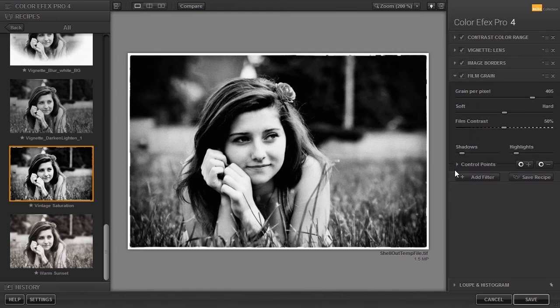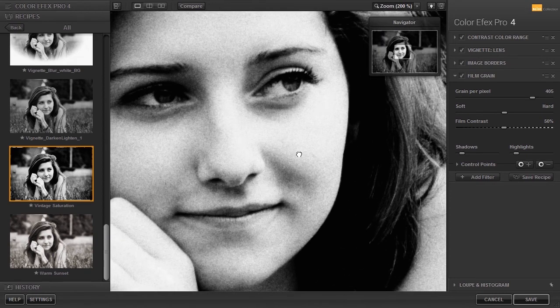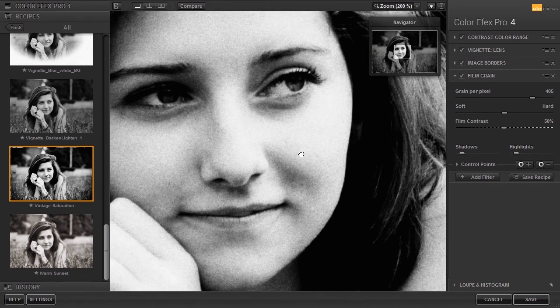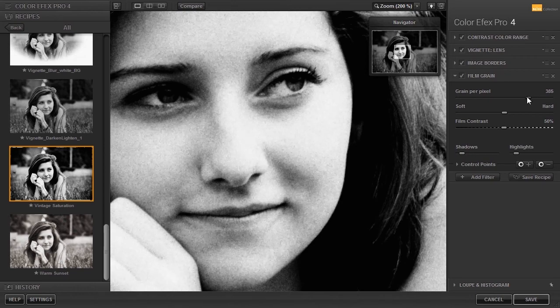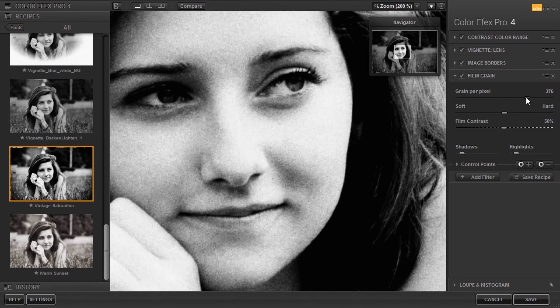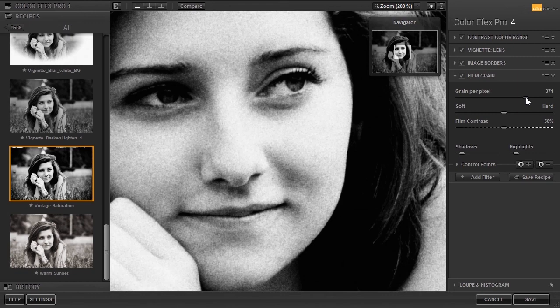I zoom in to 200%. I can increase the size of the grain by dragging grain per pixel to the left. The grain makes the image look like it was shot with film. I press the spacebar to zoom out again.